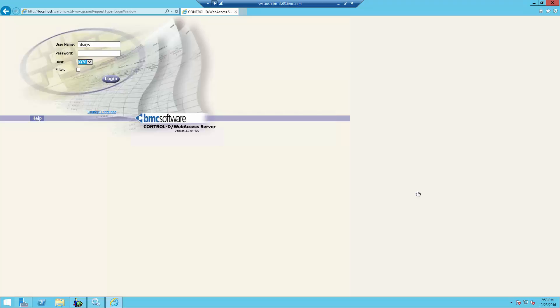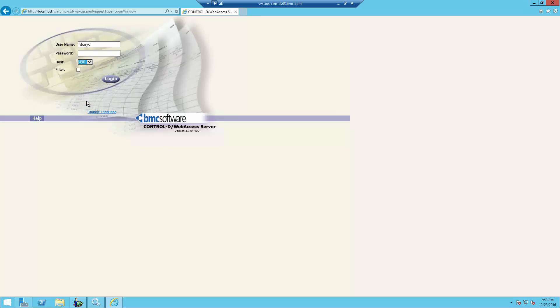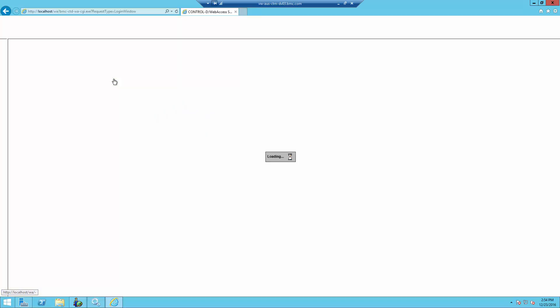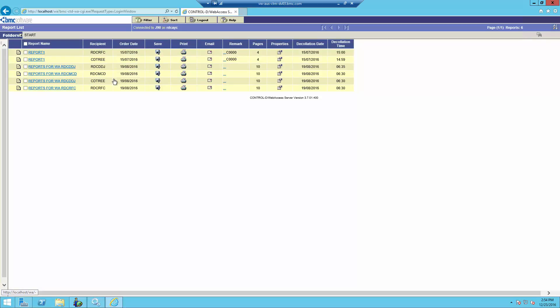To verify your change, log in to Web Access. Click on the drop-down box to see the host name for J90. Select it. Key in your password. Click on the Login. And you now have access to the new repository.